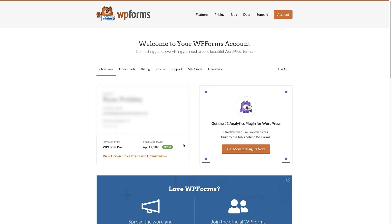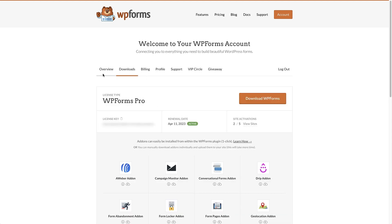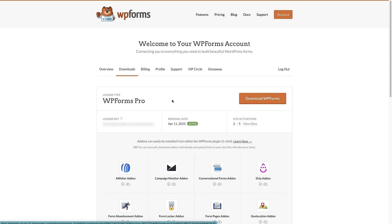Once you've logged into your WP Forms account, the next thing to do is head over to the Downloads tab. Once you're on the Downloads tab, click on the 'Download WP Forms' button and you're going to download the plugin to your computer. Once you've downloaded the plugin, copy the license key by clicking the little icon here.